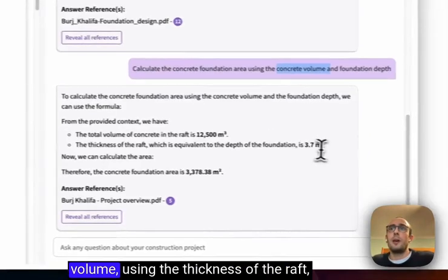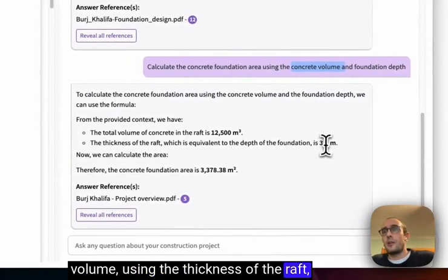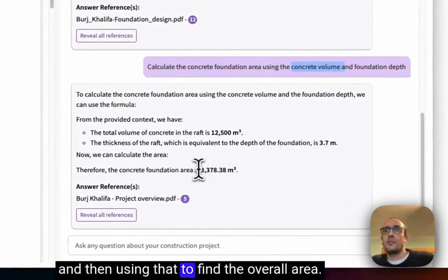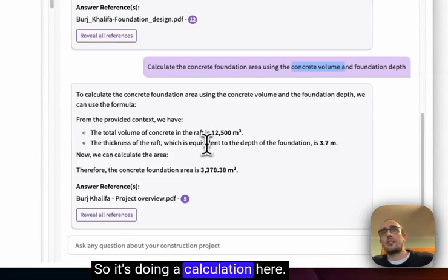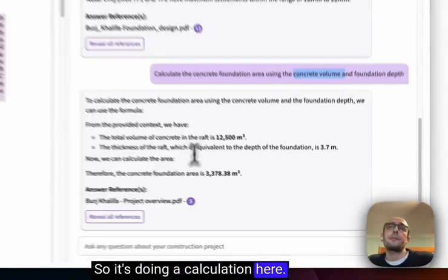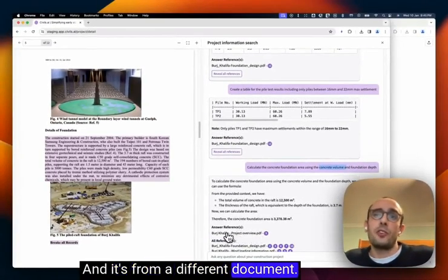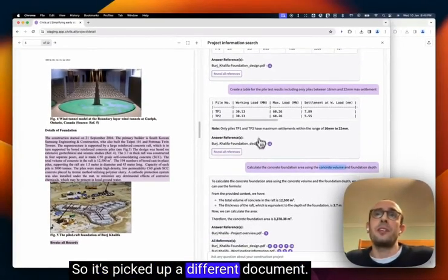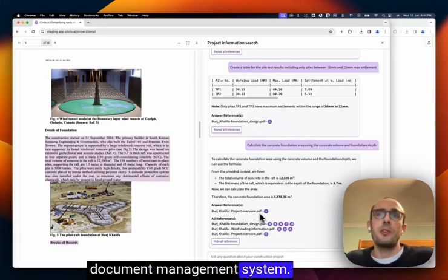Using the volume, using the thickness of the raft and then using that to find the overall area. So it's doing a calculation here. And it's from a different document. So it's picked up a different document. This could be of thousands in the document management system.